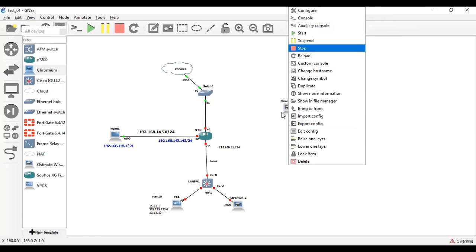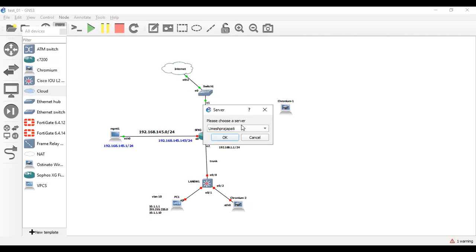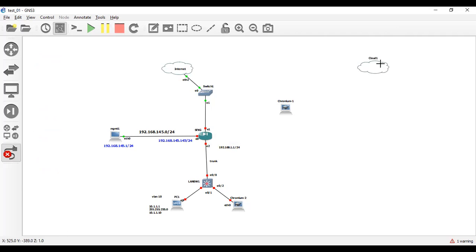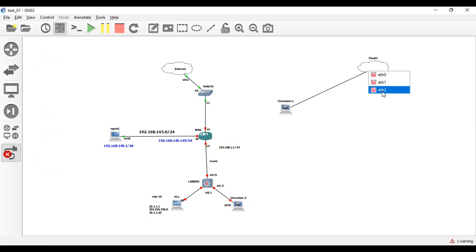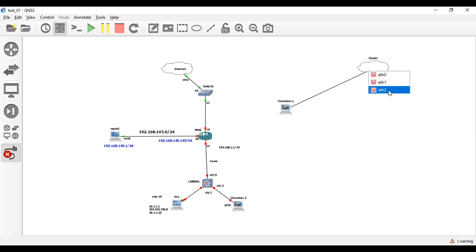Let me stop it. In order to access any website in Chromium browser, first you have to provide internet access to this Chromium browser. In order to provide internet access, I would use cloud. This cloud is connected to my wireless network and this cloud will provide internet access to my Chromium browser. You have to select the Ethernet port as per your lab setup. I have to choose Ethernet 2 because this Ethernet 2 will provide internet access in my case.